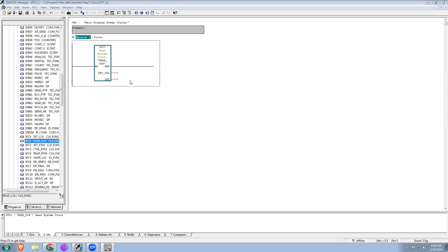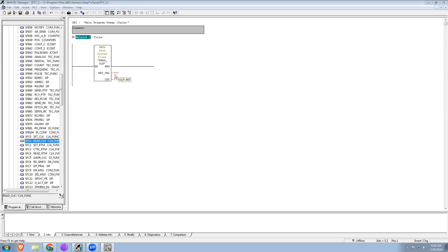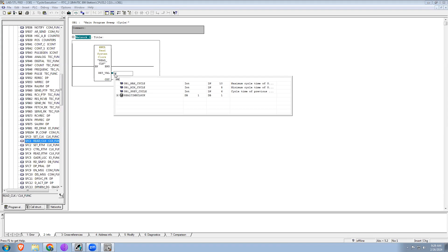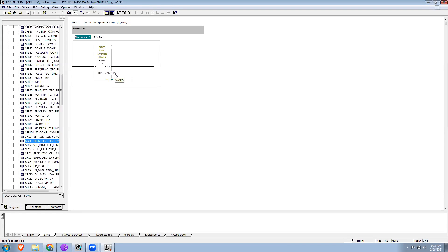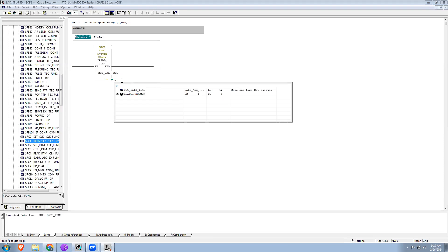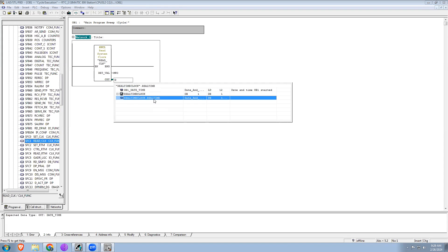You will get the block and you can see it's showing a return value — if any error it will show. For that, the data type we have to use is integer, which is a 16-bit address, so I'm using MW0. And here it's asking for the date and time, which is the variable we created in the data block. If I type 'D' it shows the option, and in 'real time clock' you're able to see the name we gave — select that.